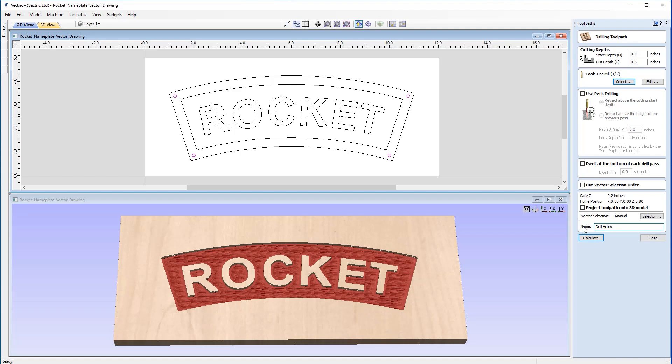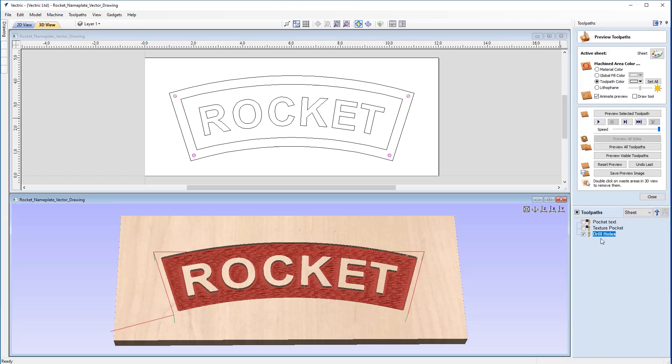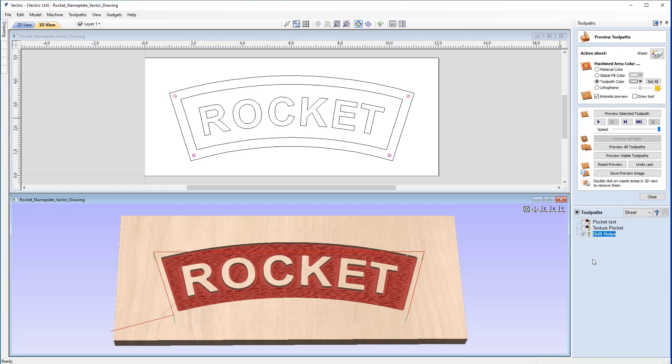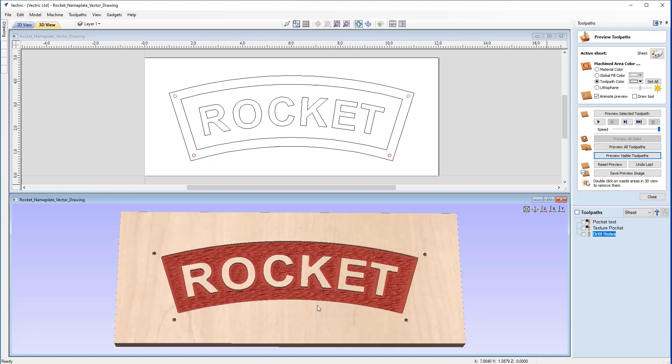Now I'll name this drill holes and calculate. Just bear in mind the drilling toolpath only controls the Z coordinates, so any inconsistencies with the shape of the holes will be down to the tool dimensions. If they're different from those specified in the tool database, or if the tool is misshapen in any way, it can lead to inconsistencies. We can see the toolpath displayed in both the 3D and 2D view, and we can preview that. You'll see the four drill holes we need for hanging have now been added in.